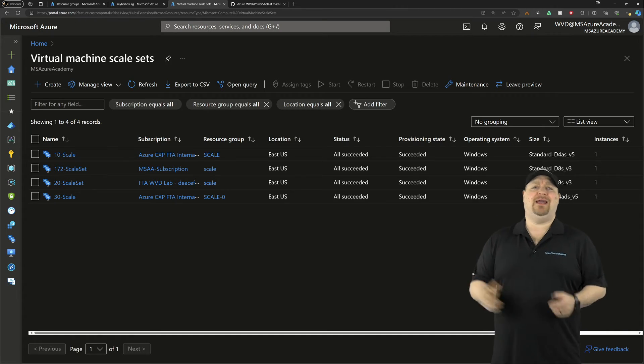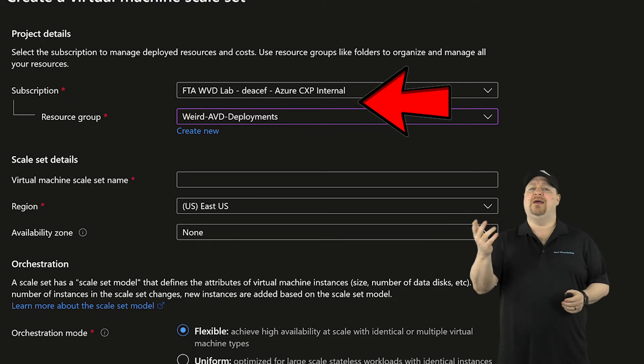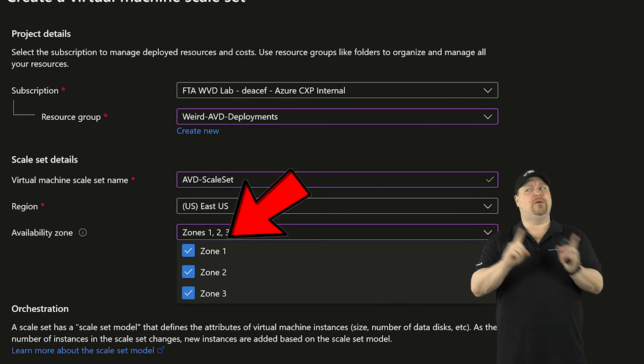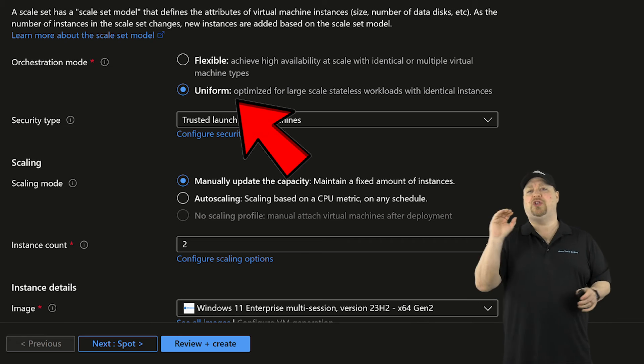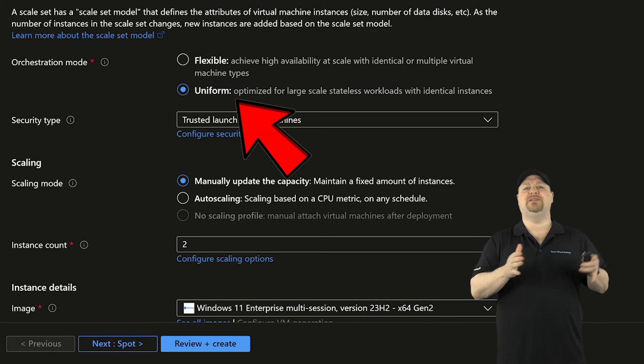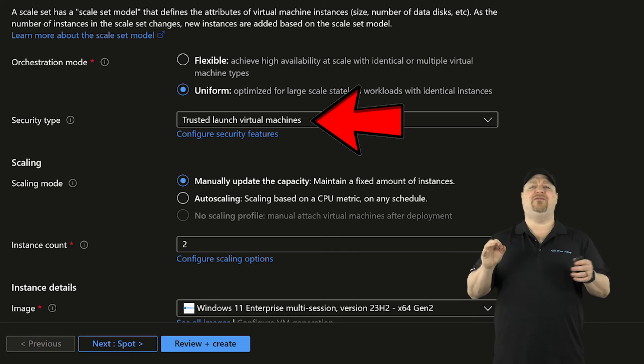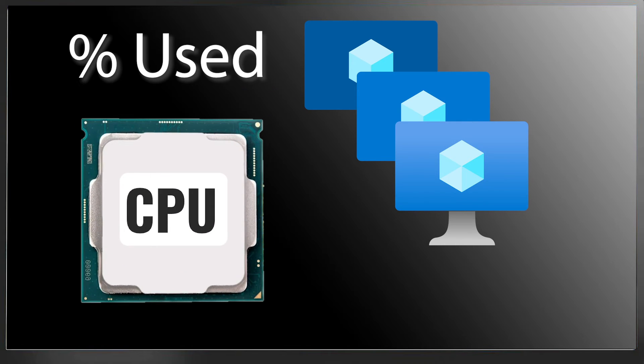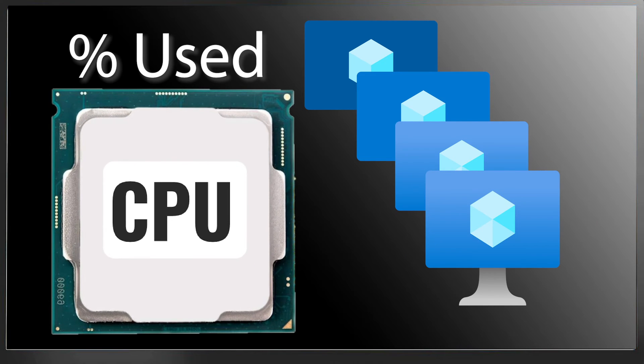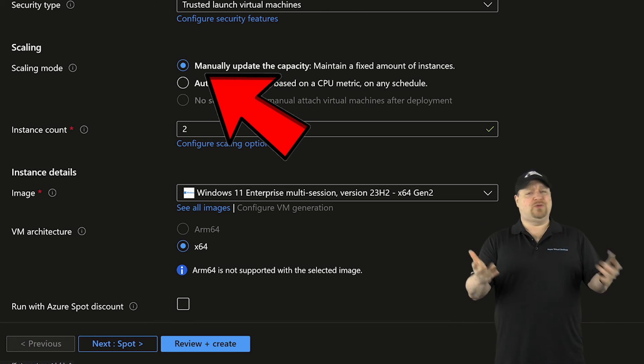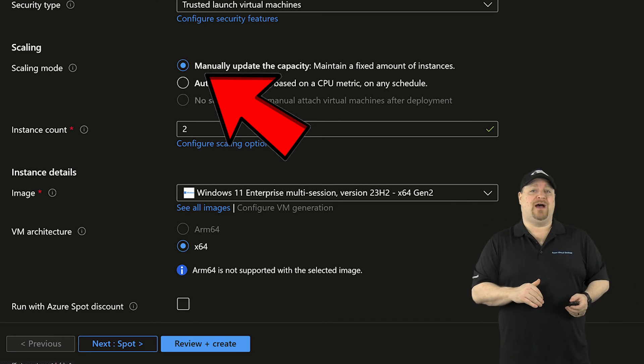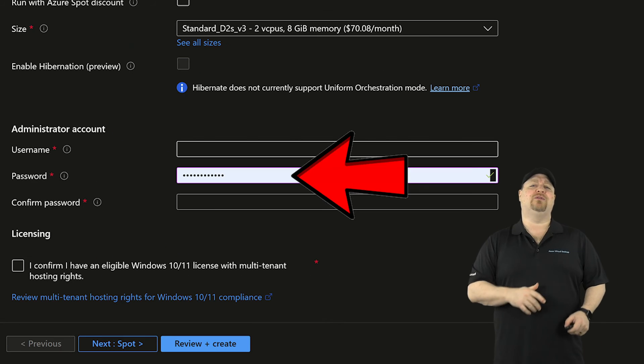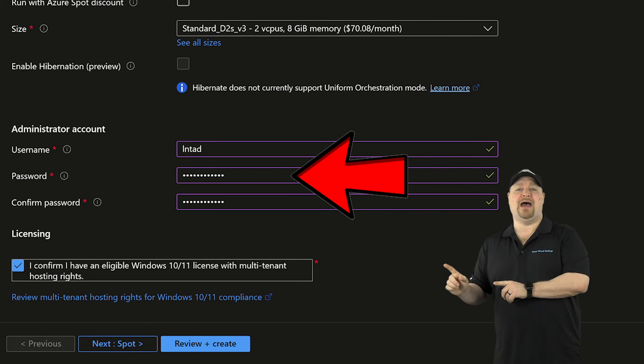Now the thing that is really strange about this last one is why it's not a fully supported scenario. In the VM scale set blade, click create. Let's use the same sub and resource group, give it a name and pick your region. For the zone, I'll pick all three zones, but we'll come back to zones in just a second. For the orchestration mode, we want uniform since all AVD hosts in a pool should always be completely identical. Then you pick your security type and we have the scaling mode. Automatic will set the scaling to look at the CPU usage, which is just a percent over time. And if it goes above a certain percent, it'll scale up. And if it drops below a certain percent, it'll scale down, which we really don't want in AVD. So I'll just set manual for now. Next, you pick your image and yes, multi-session is supported here. Add your local admin credentials.